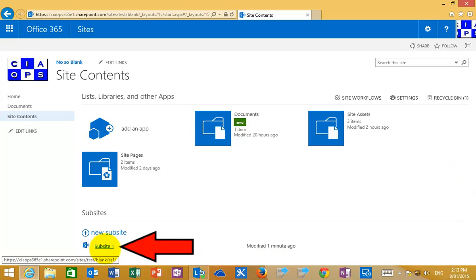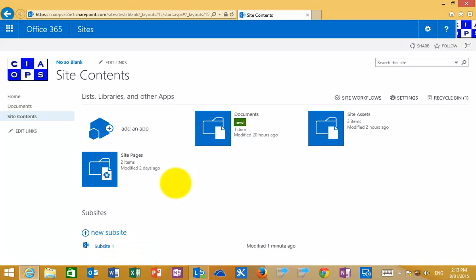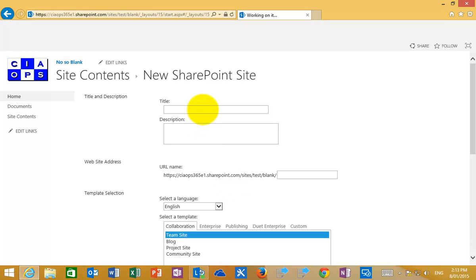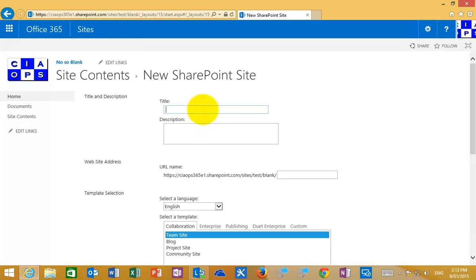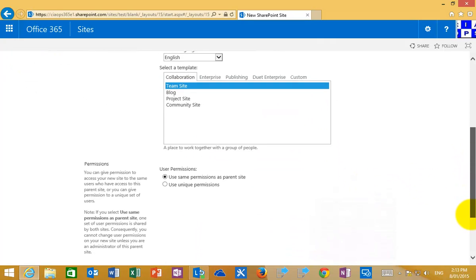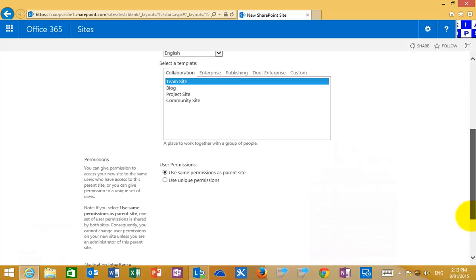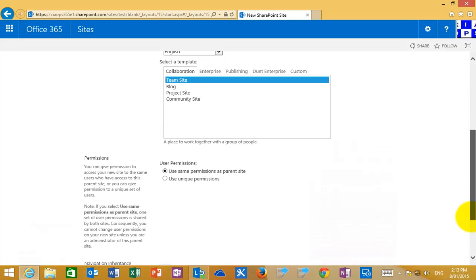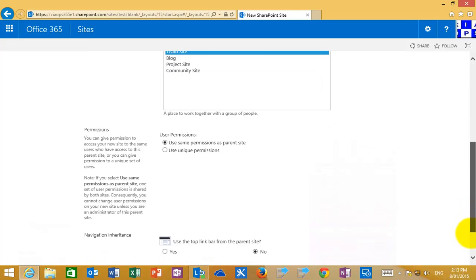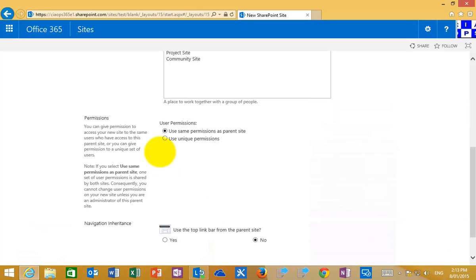Let's go in and create another new sub-site. In this case I'm going to call it sub-site 2, give it a URL, and again use the team site template to do that.